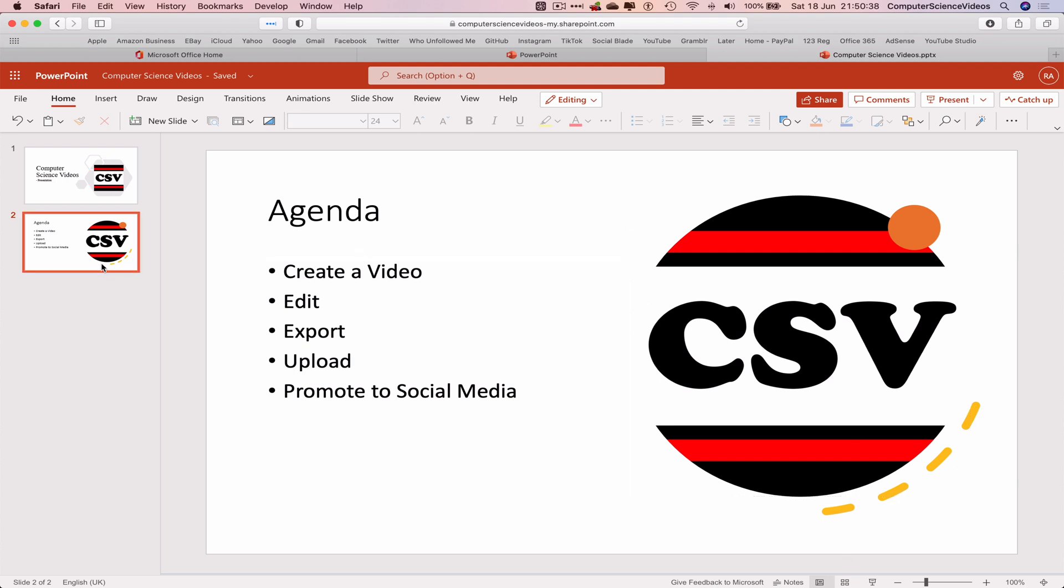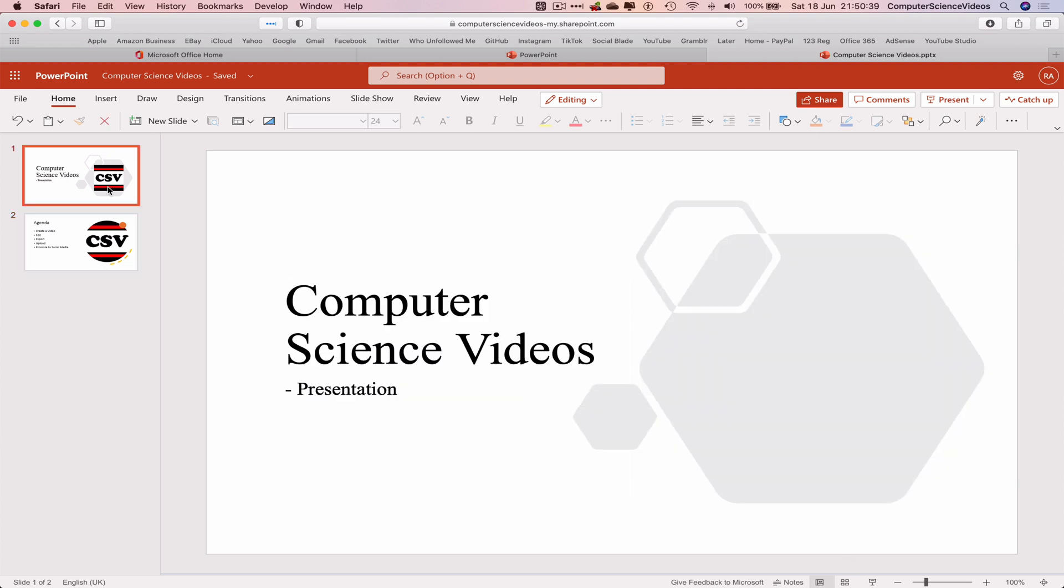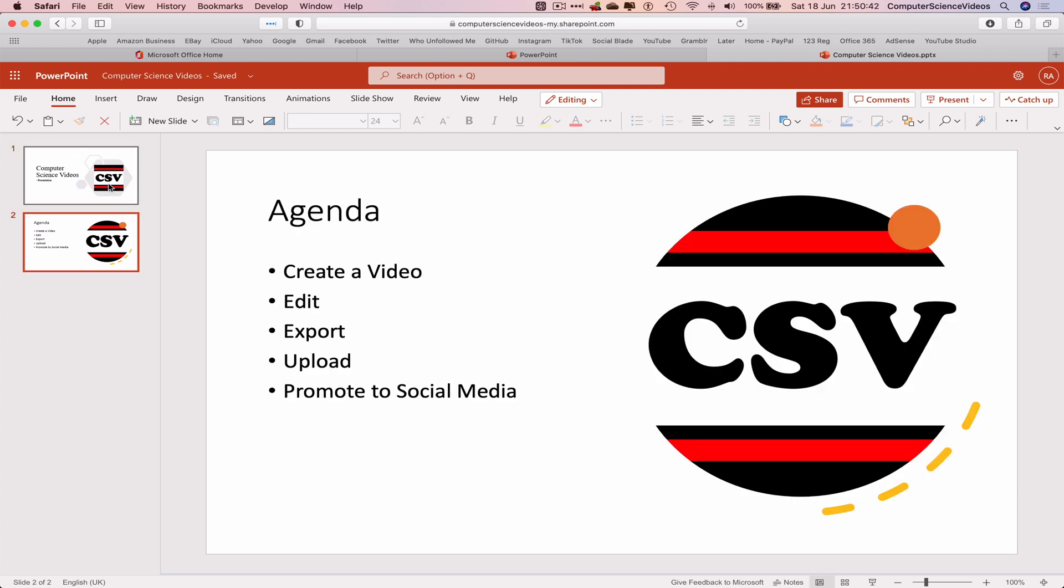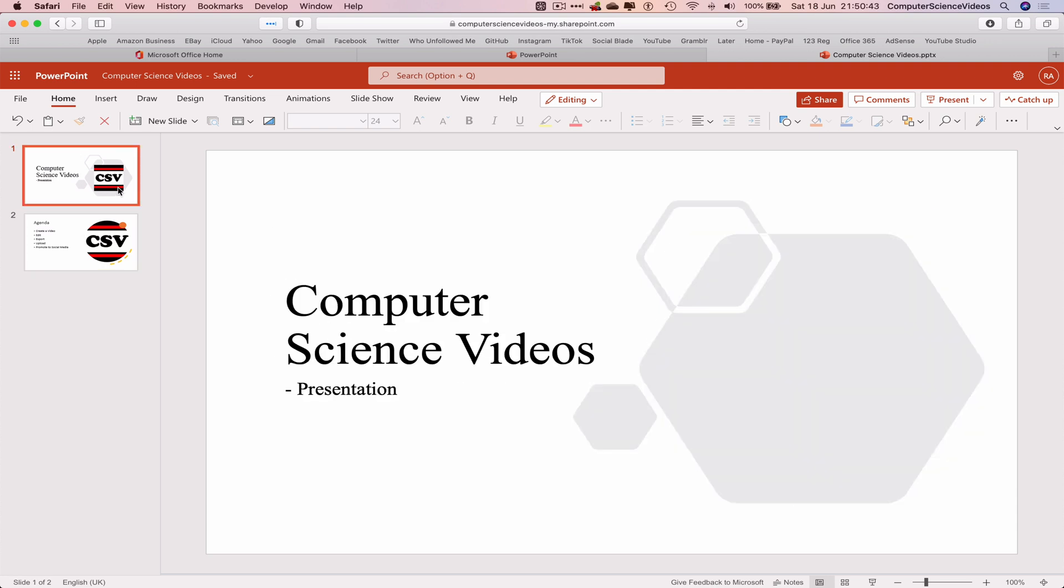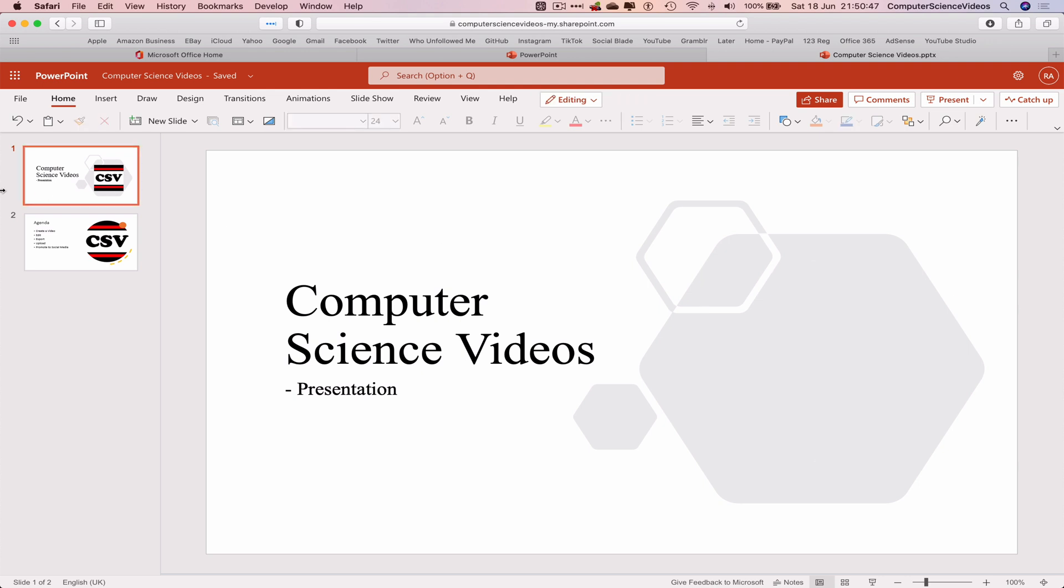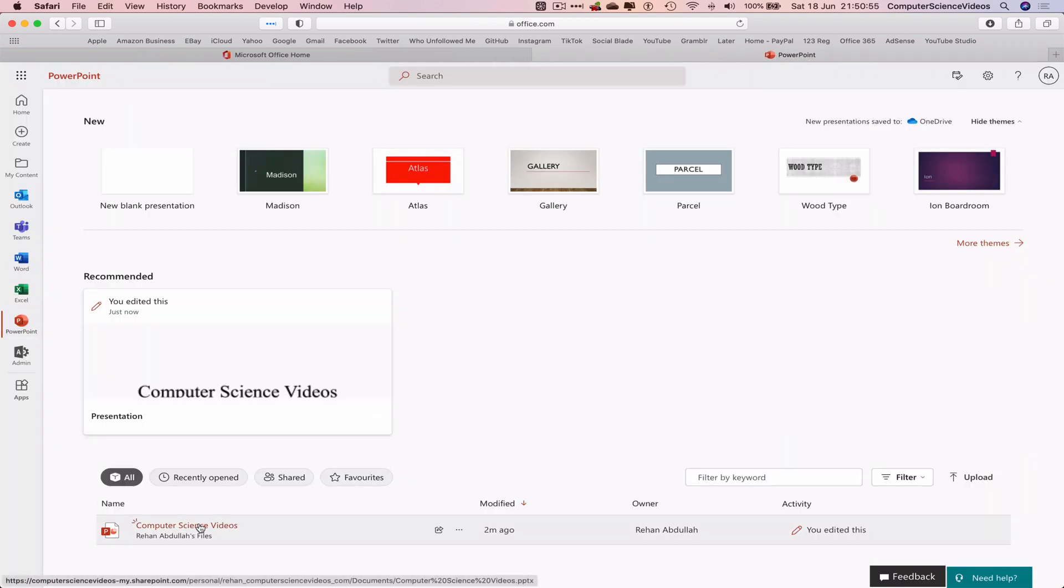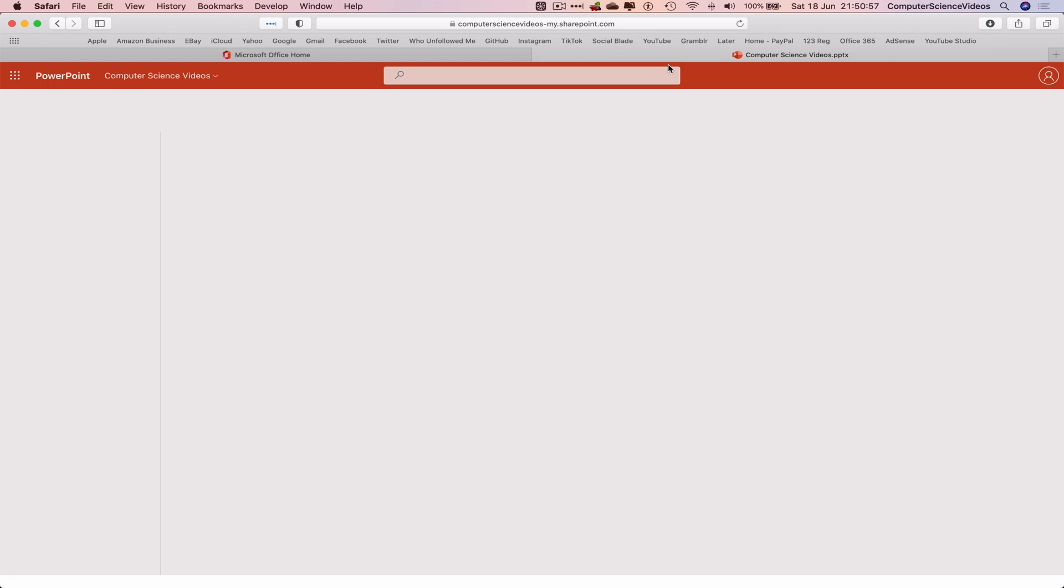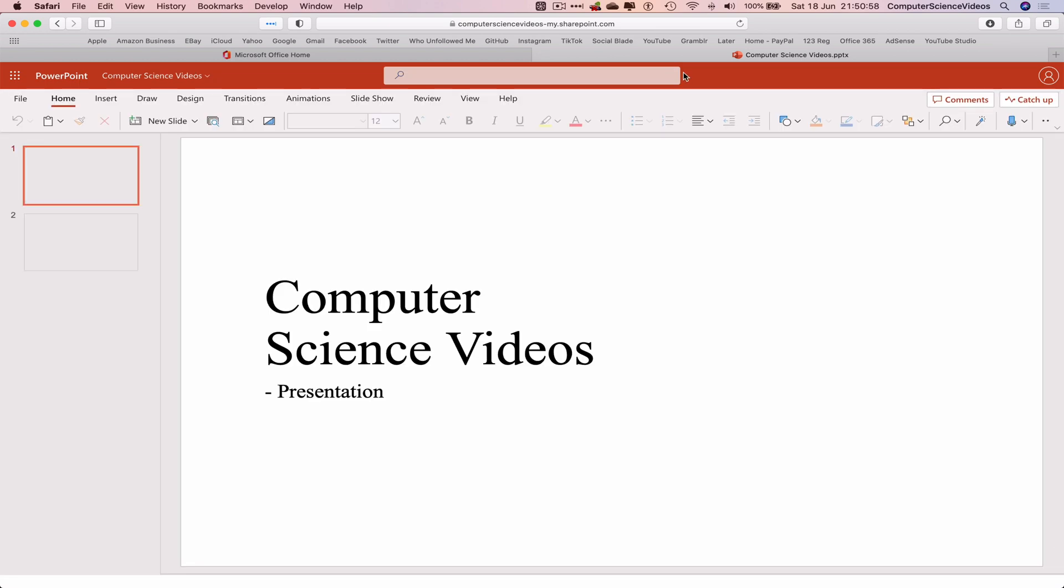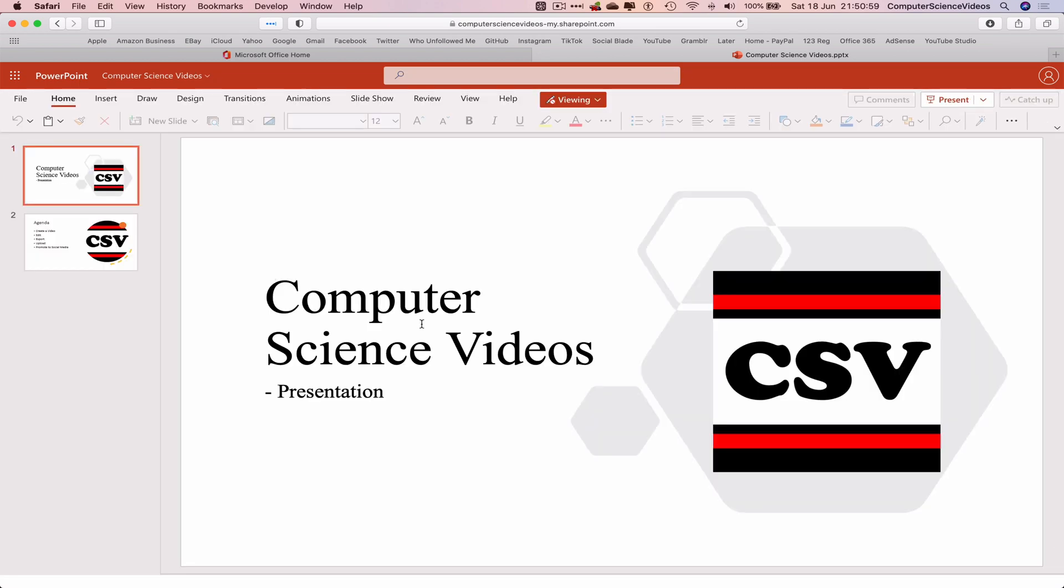So as you can see the slides are starting to take place, which is the ideology. Not too sure where that photo has disappeared to. If I quit PowerPoint and go back to the slide itself, there we go. The photo itself has now returned.